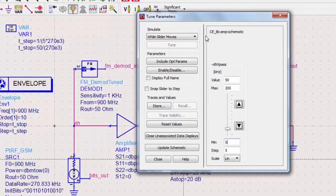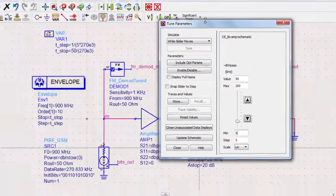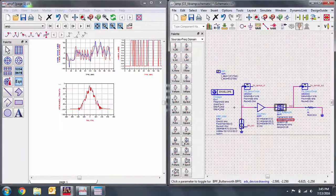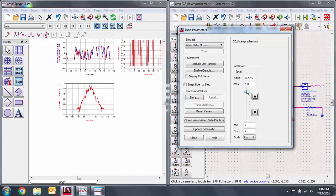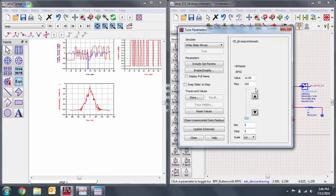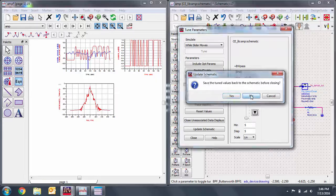Let's place the data display and schematic side by side. We can now see how tuning the filter gives us different results. As expected, the larger the bandwidth of the pass frequencies, the less distorted the received DeMod signal becomes. Thank you for watching this Keysight EEsof EDA tutorial. You can find a link to a free trial of ADS in the video description below.